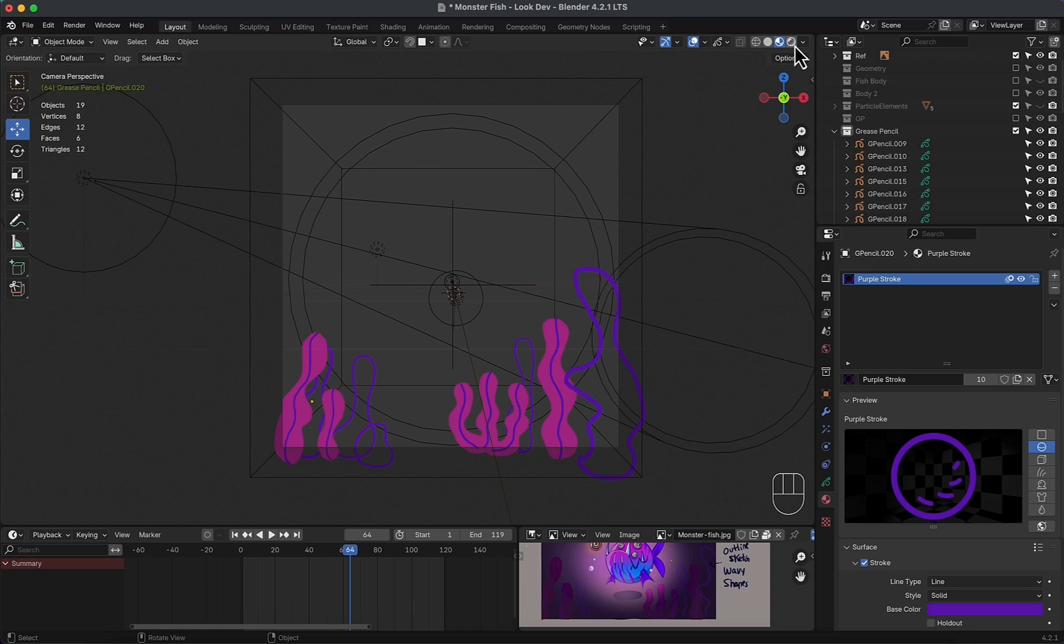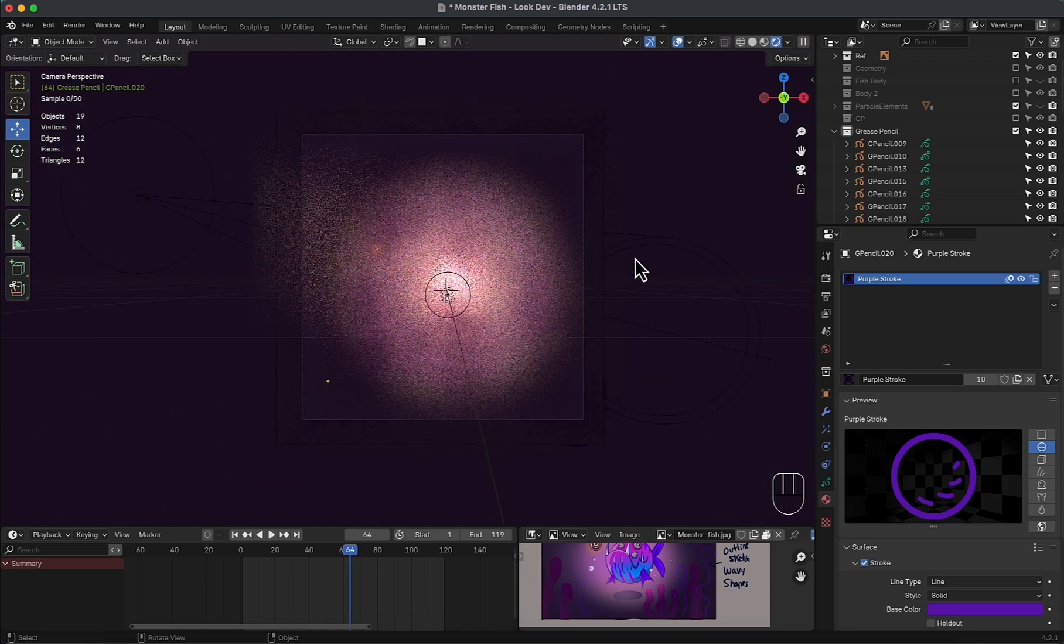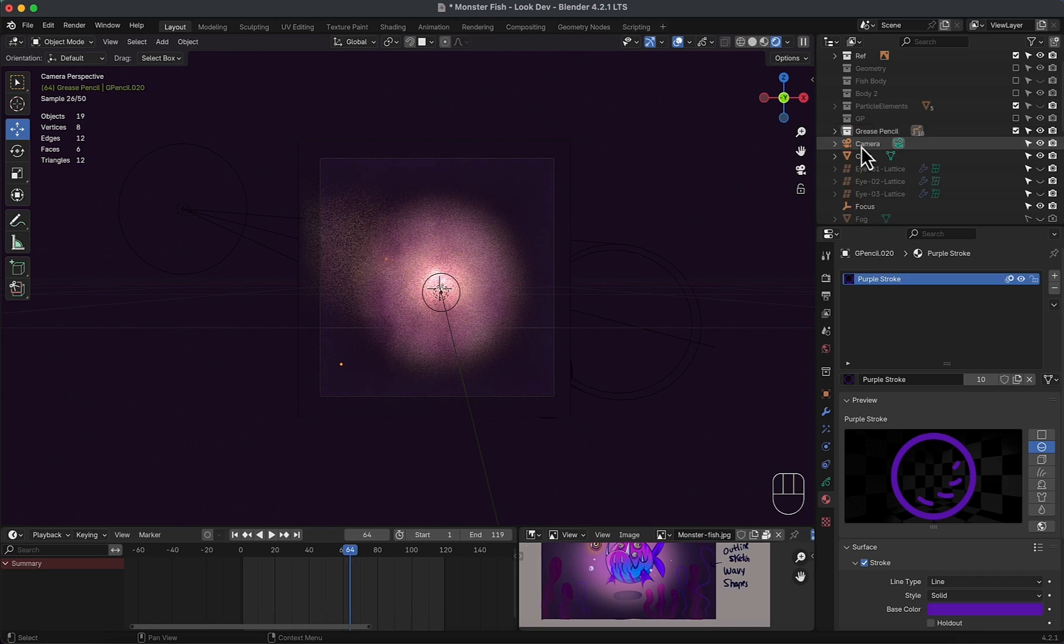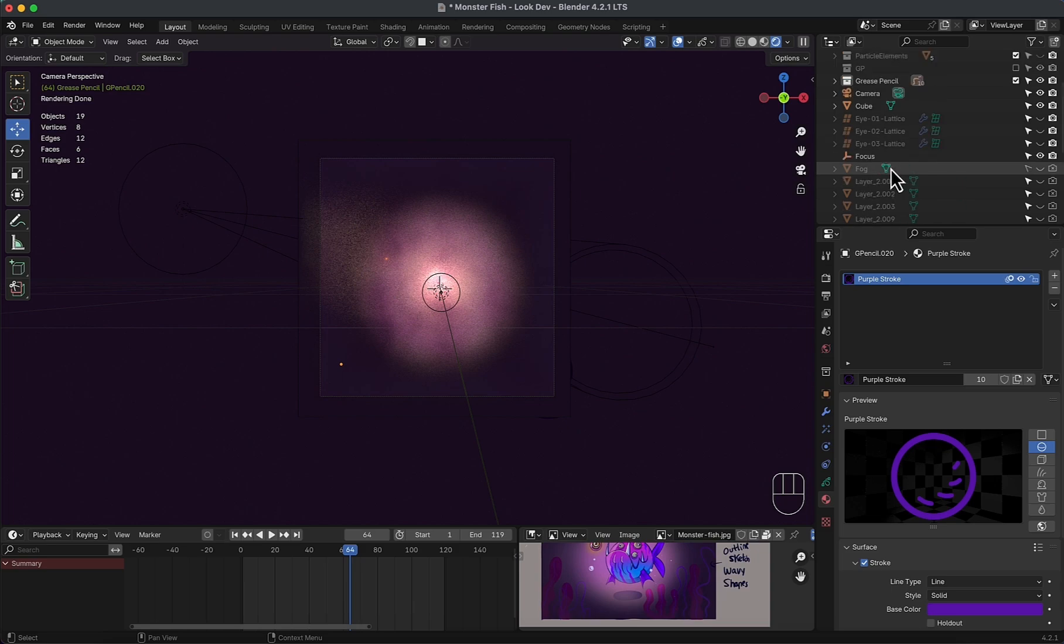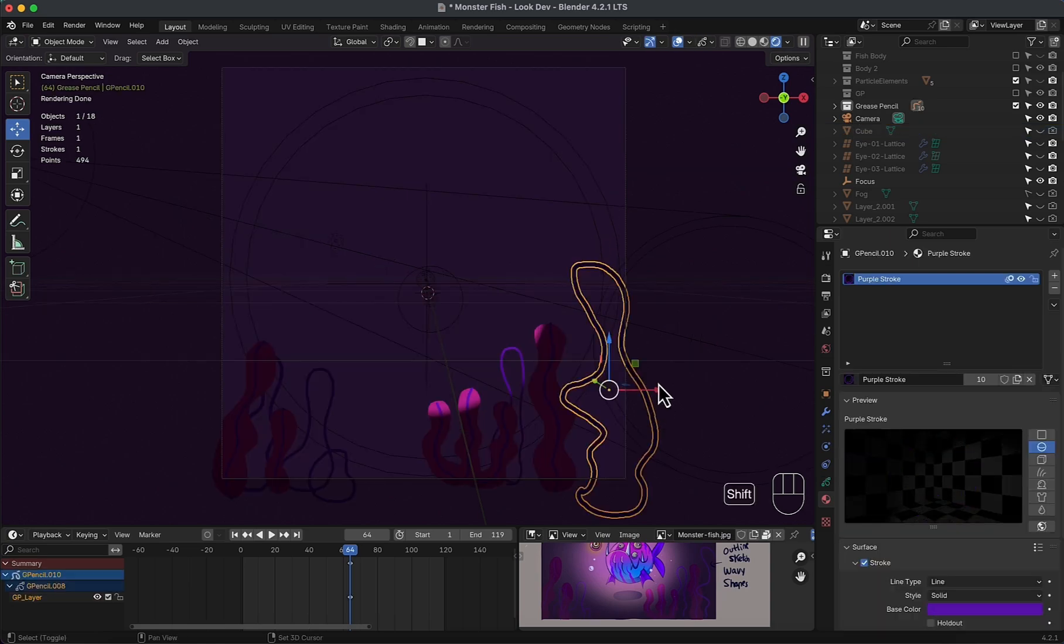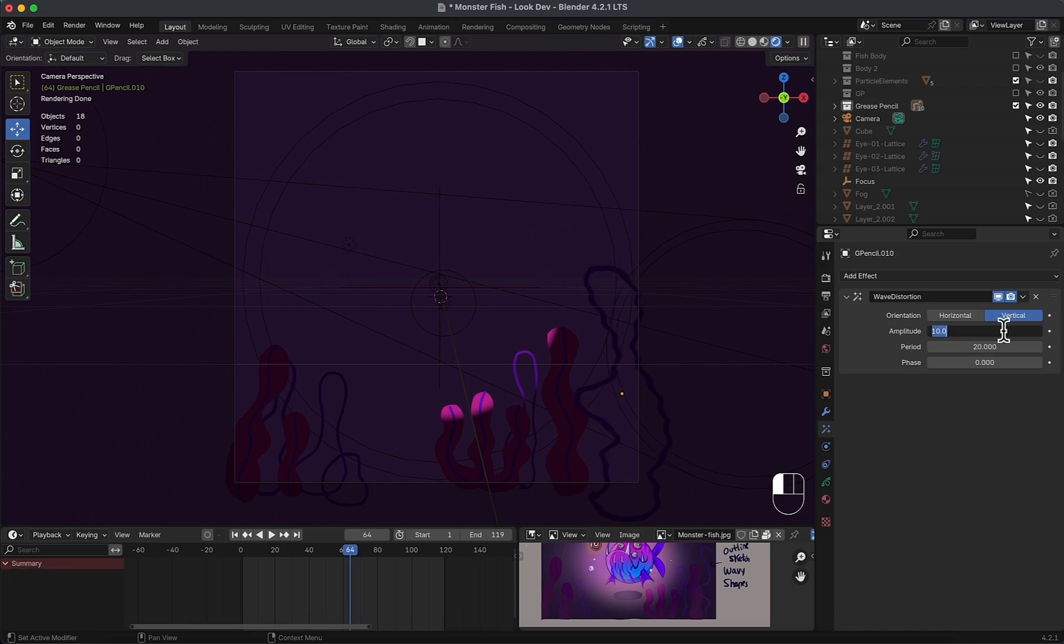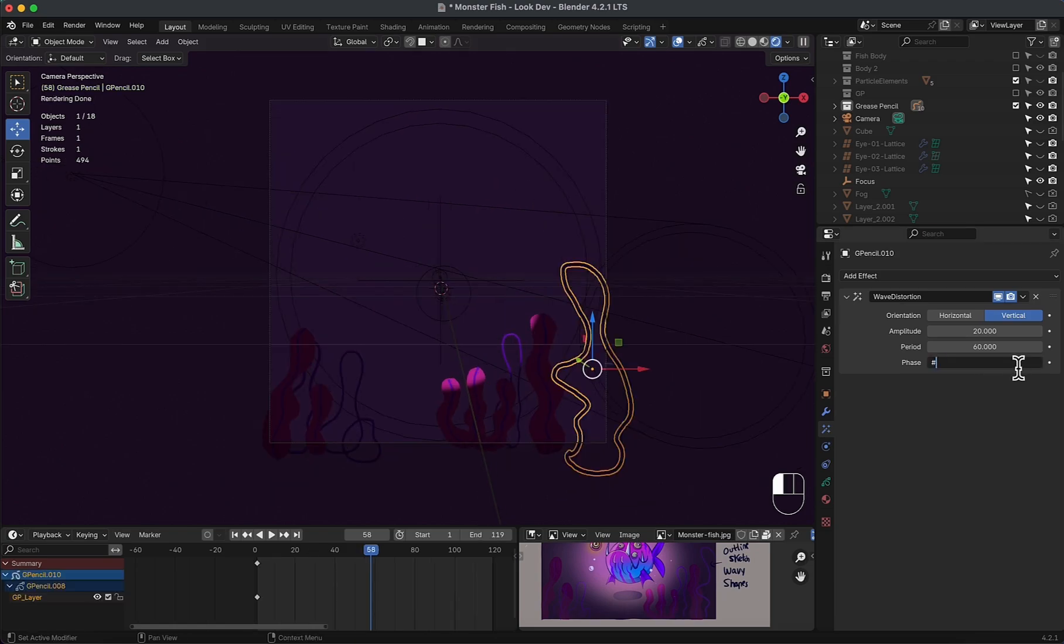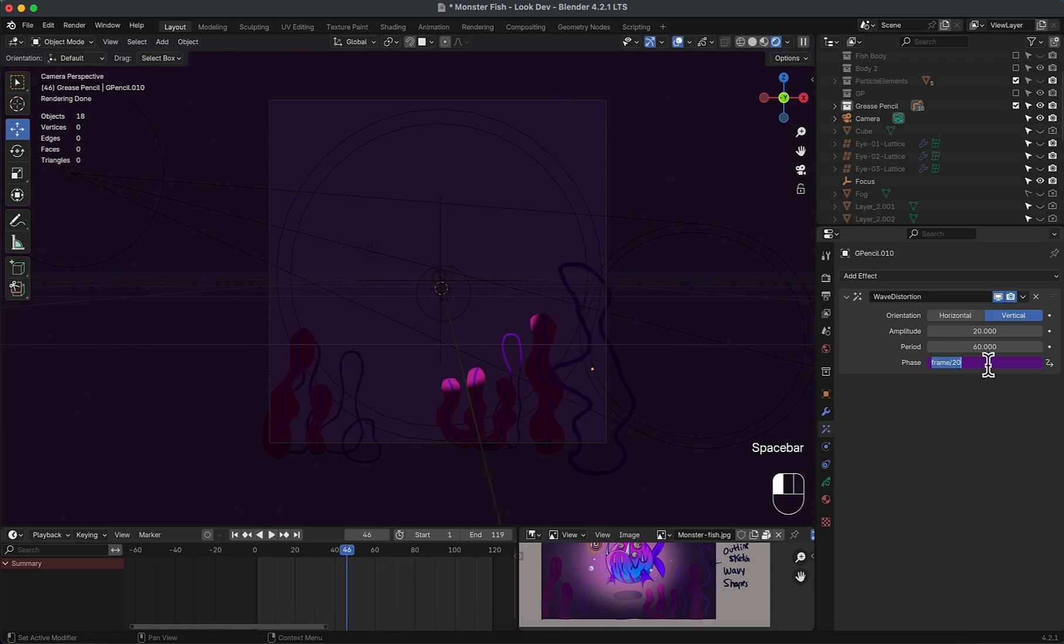Now to animate them in a wavy manner, I will use effects, not modifiers, since the grease pencil objects don't have a wave modifier. But to see the animation in action, we need to be in the render view. Hide the fog and other elements for now. And let's start by adding a wave distortion effect. Play with the values. Now to animate it through time, I will add a driver. Let's just type in frame. It's animating really fast, so divide it by 20. Slow by 10. Good.